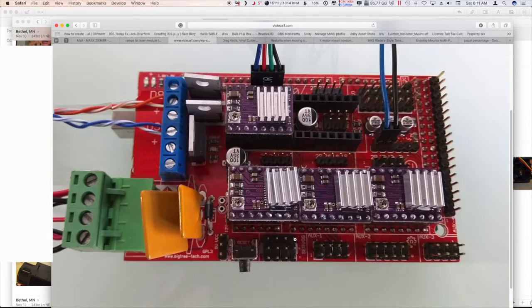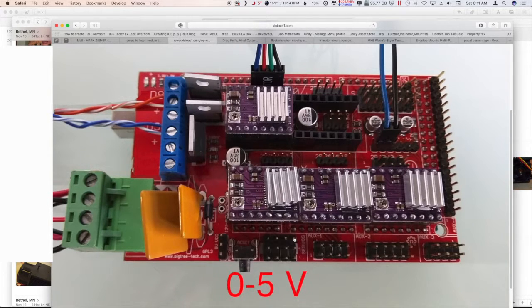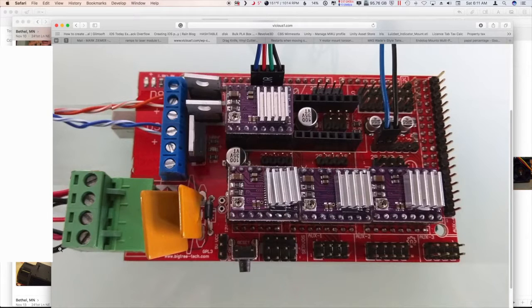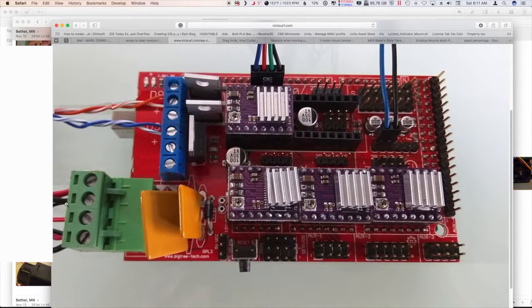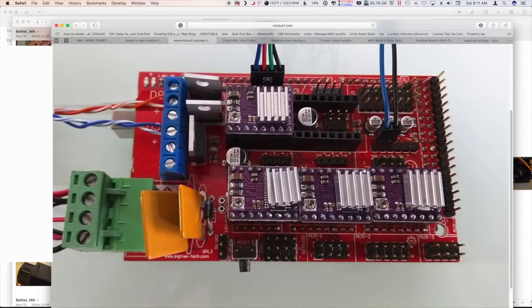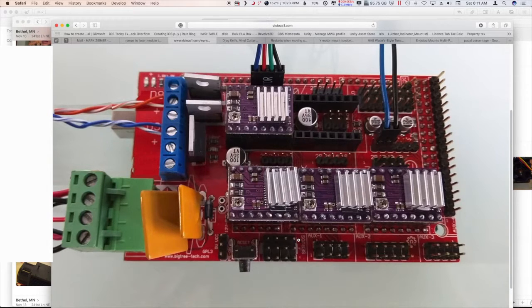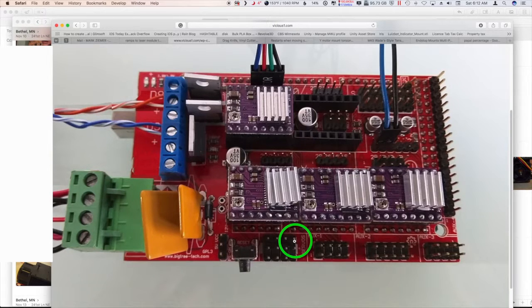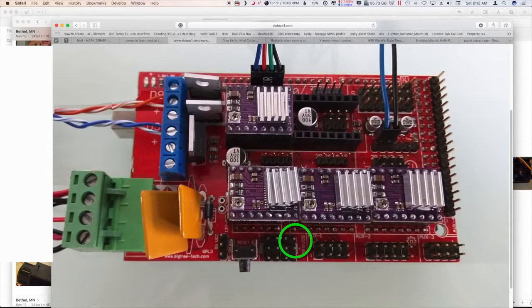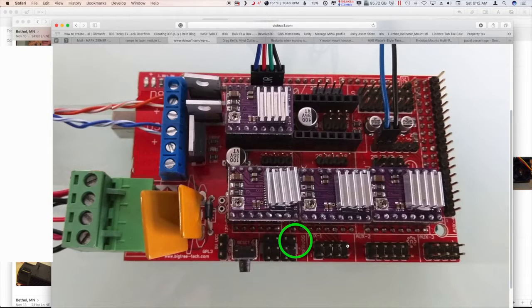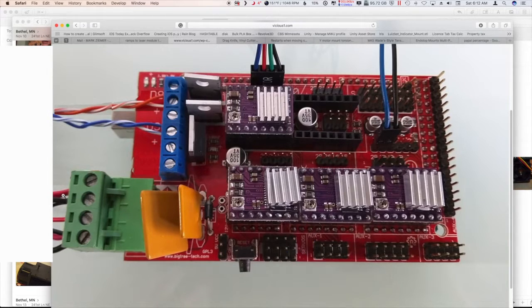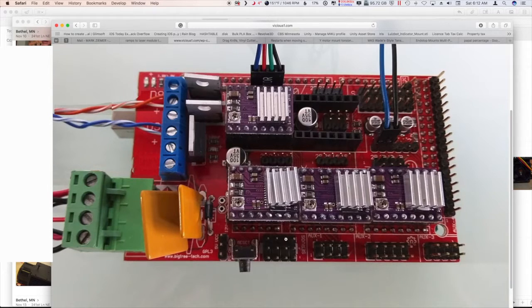But conveniently the RAMPS card brings out some PWM signals for the servos that are 0 to 5 volts, and that's exactly what I needed. So instead of driving it from D9, I connected to ground and power like you would expect, and then I just ran a wire over to this first servo connector here. Before I plugged the laser in, I checked to make sure all the signal levels were correct.